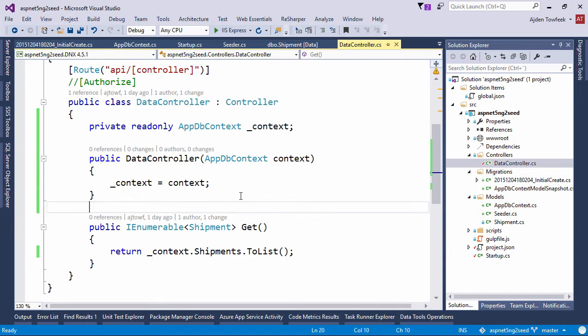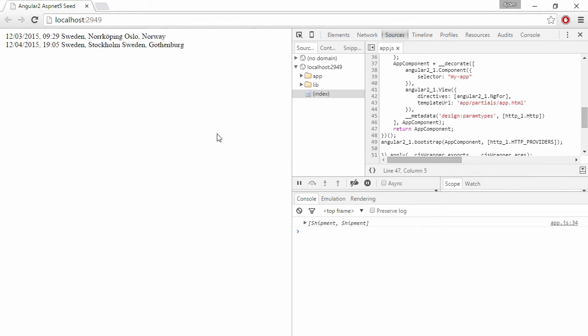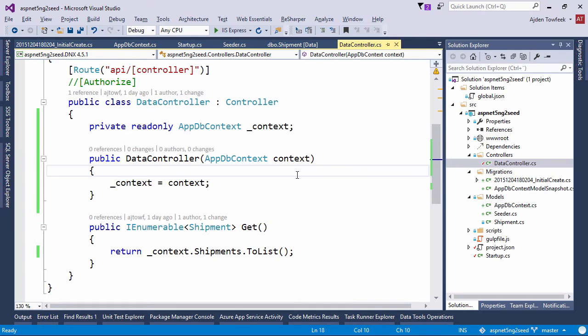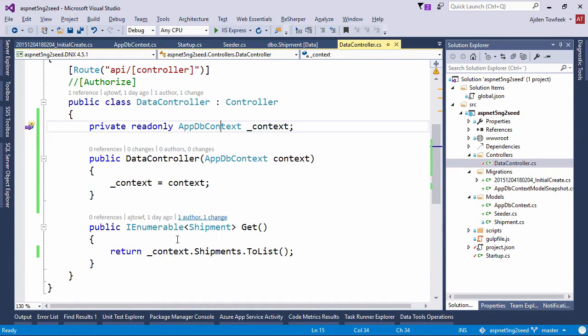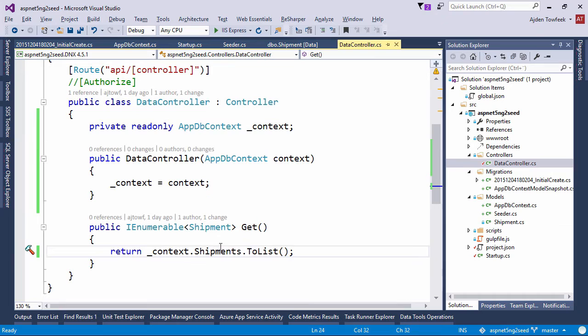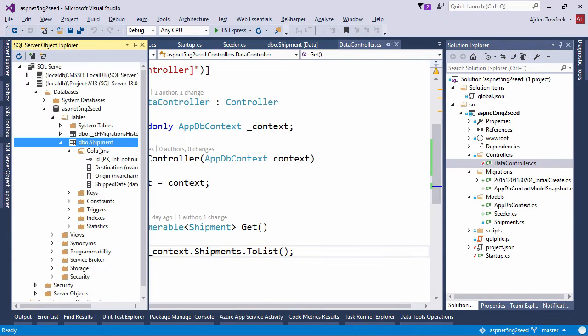In the current state of the application we can fetch all shipments from the database by accessing this data controller which calls to an appdb context and just lists all the shipments that are stored in our SQL database.